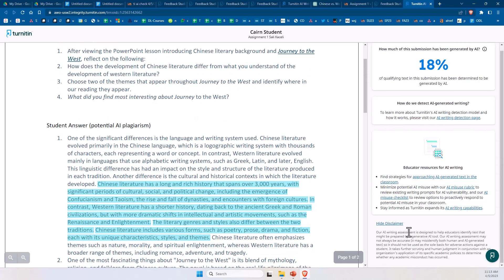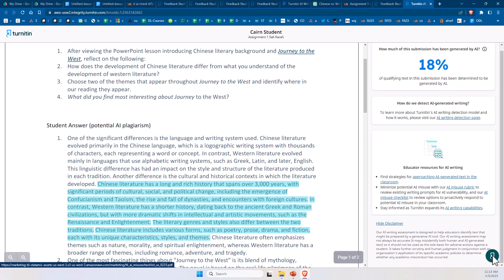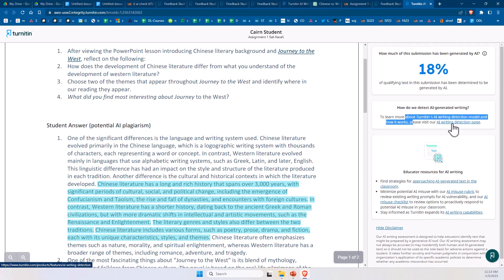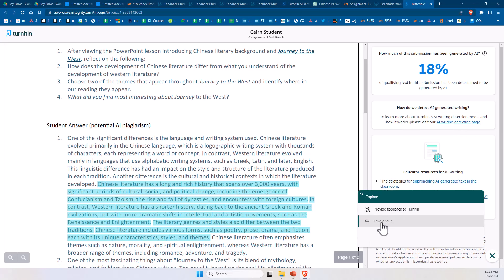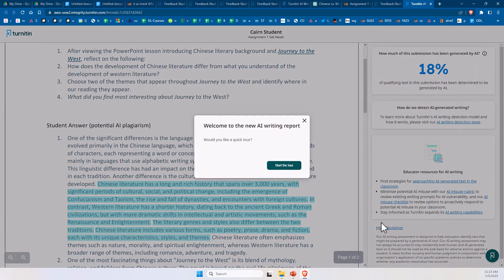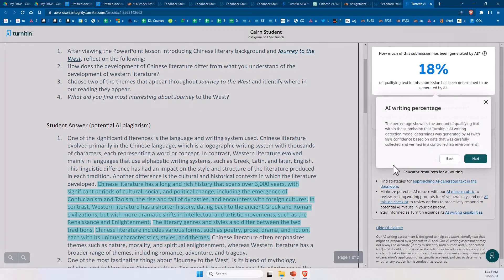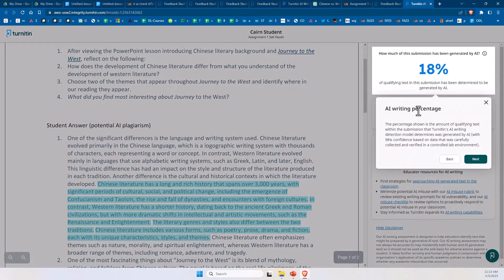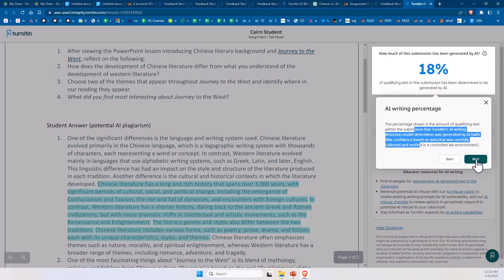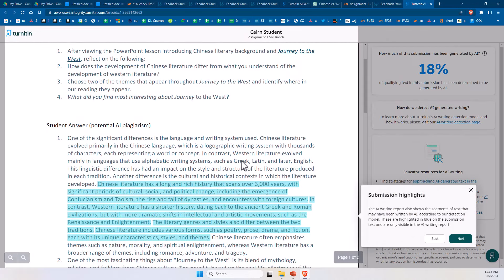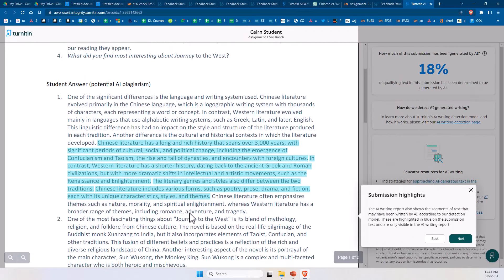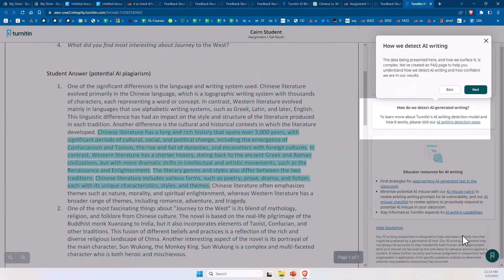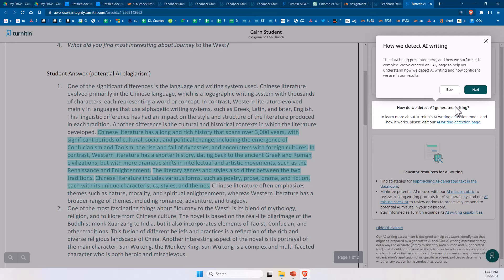So there is a disclaimer here as well from Turnitin, and then there is a section here also how they detect it with more information. If you want to go through the tour on how to use this, notice there is also this guide. It shows you the percentage, how they determine that, then it will show you the content that was potentially plagiarized, and it highlights it, and also how you can go about deciphering what it detected.